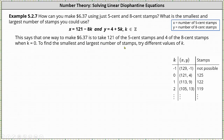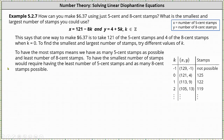To find the smallest and largest number of stamps, we need to try different values of k, some of which are shown in the table. To have the most number of stamps means we have as many five cent stamps as possible and the least number of eight cent stamps. To have the smallest number of stamps would require having the least number of five cent stamps and as many eight cent stamps as possible.